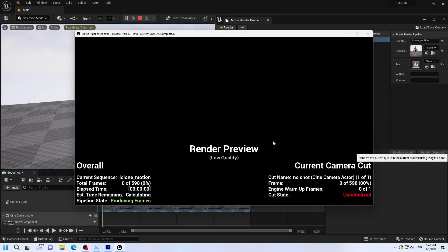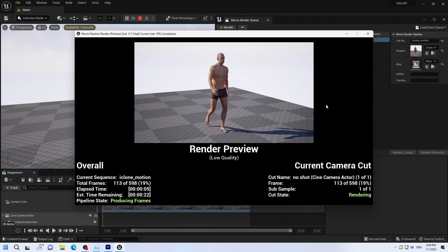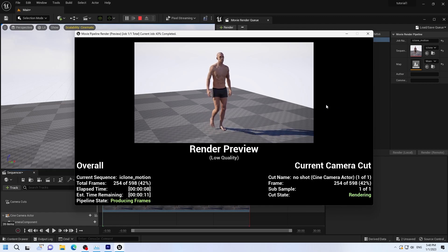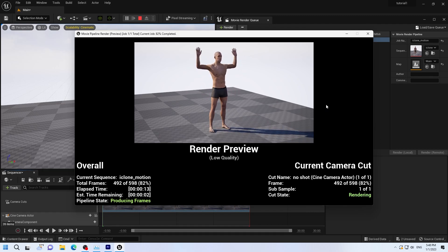And again, depending on the complexity, number of characters you have, speed, everything, this could be a few minutes or it could be hours. This is very simple, so it's very fast.